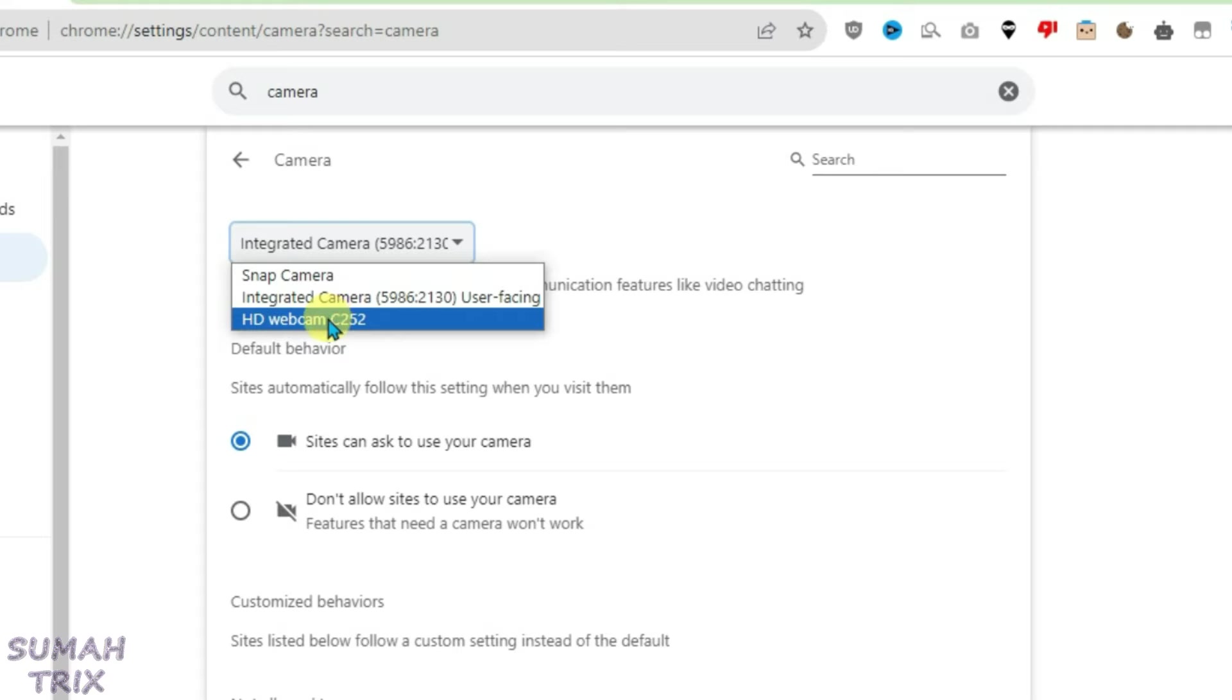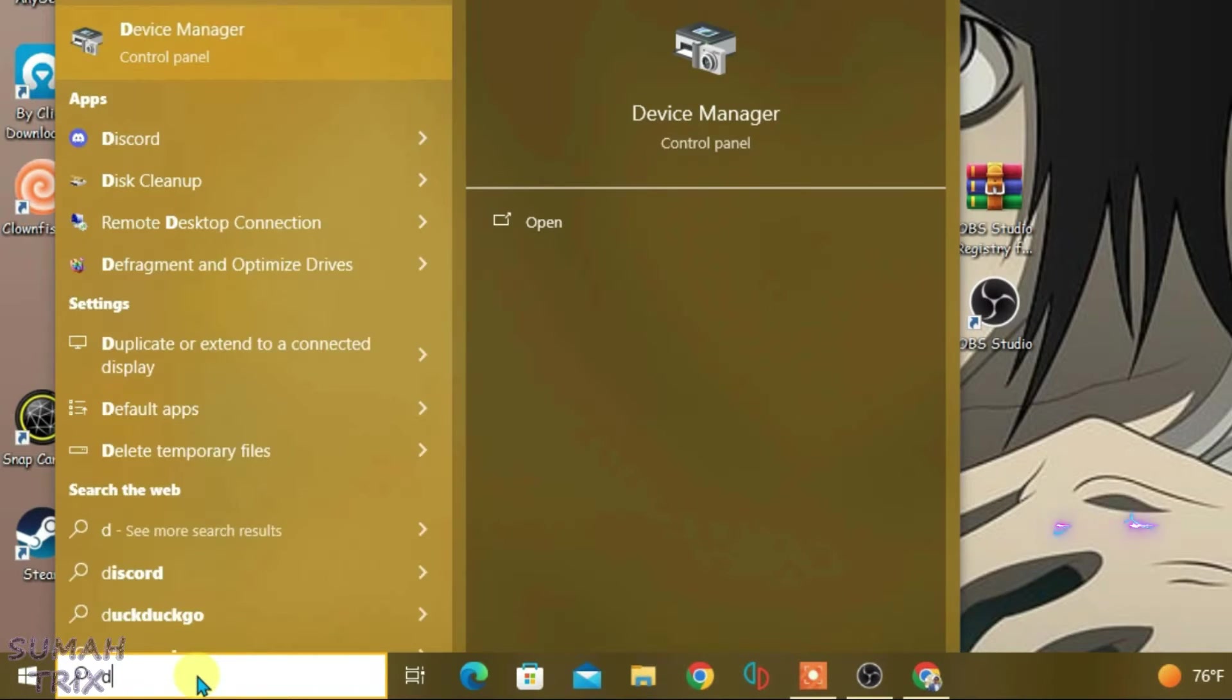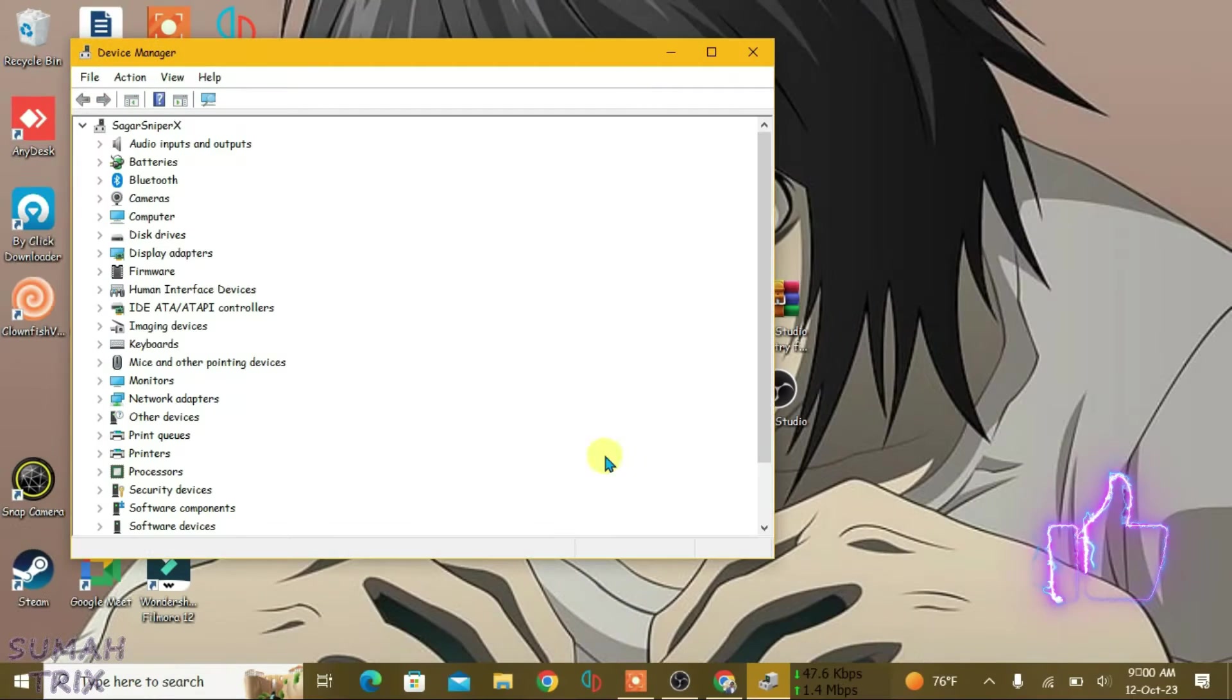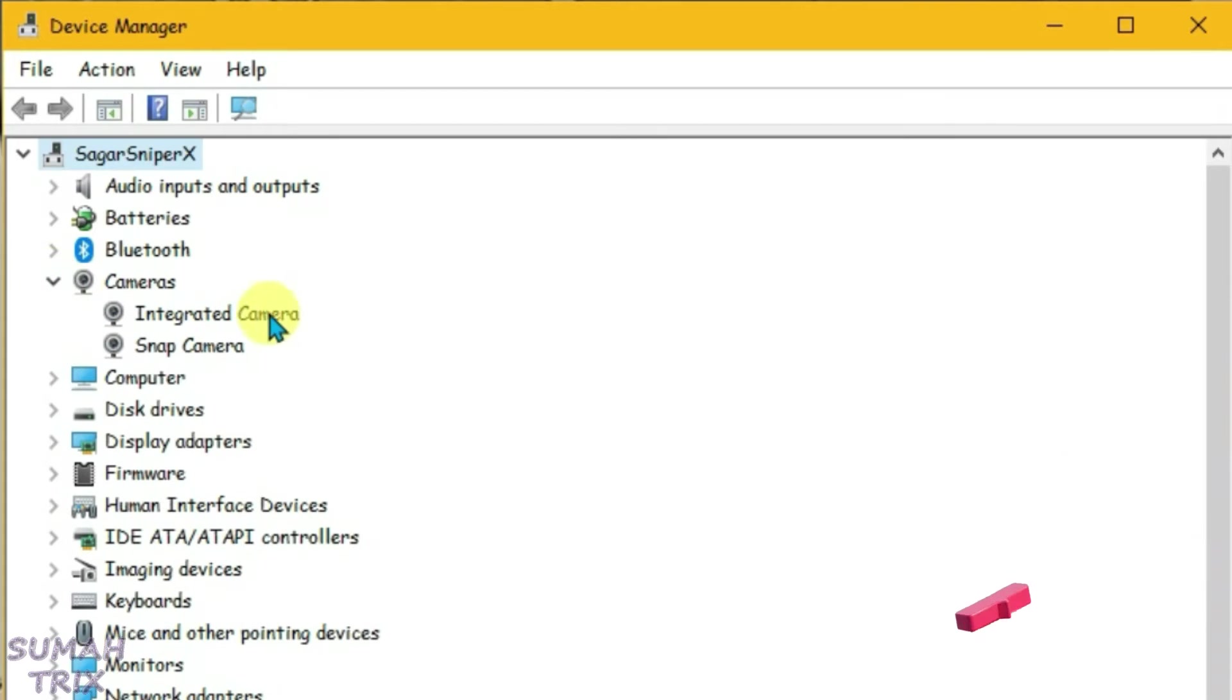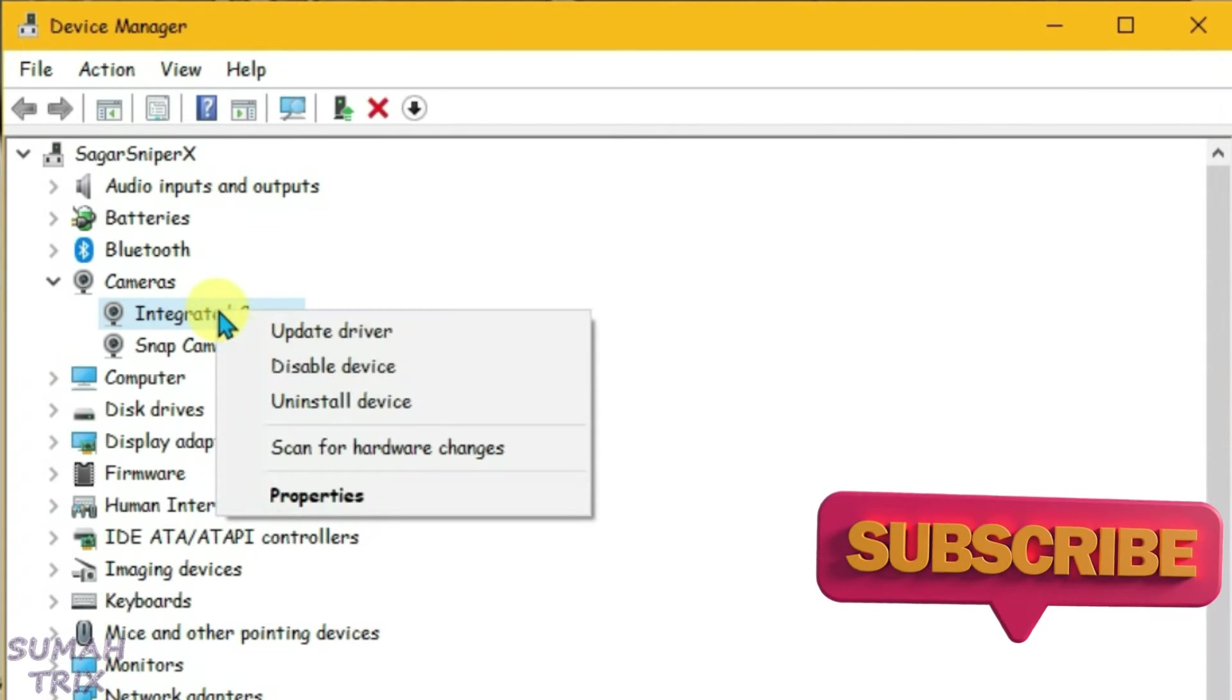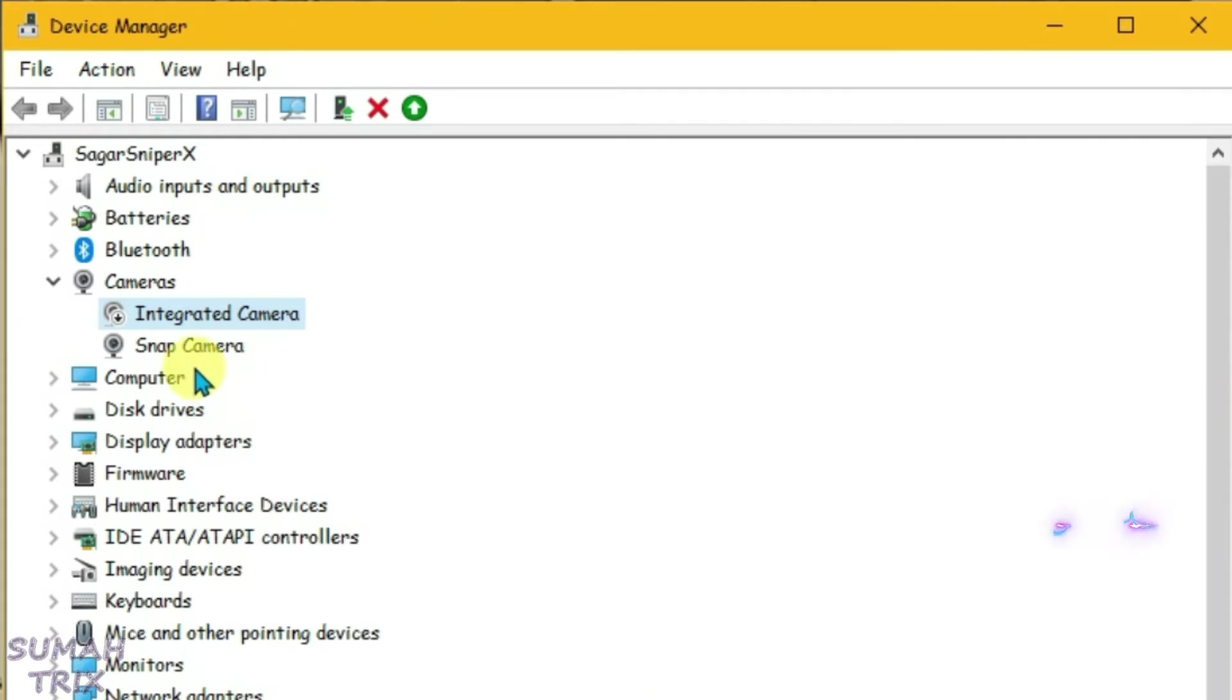Now minimize this browser and search in the search box for Device Manager. Go to Device Manager, come to the Cameras option, expand it, and we're going to disable all the cameras here.